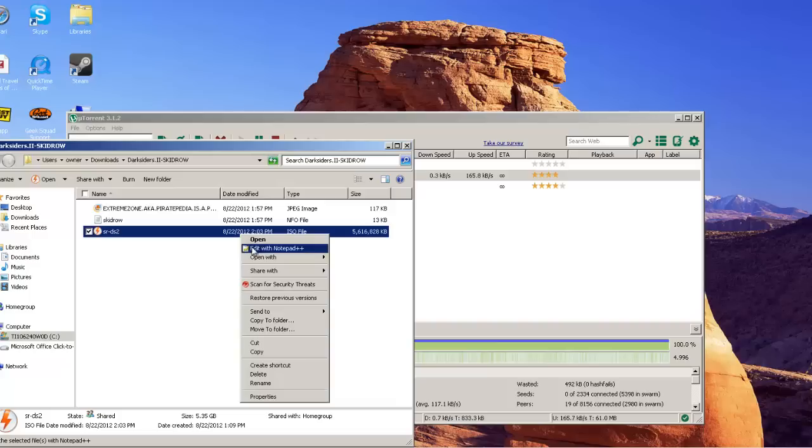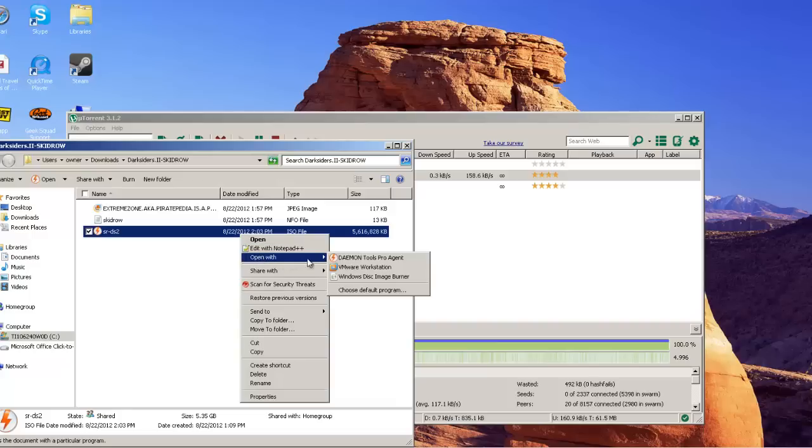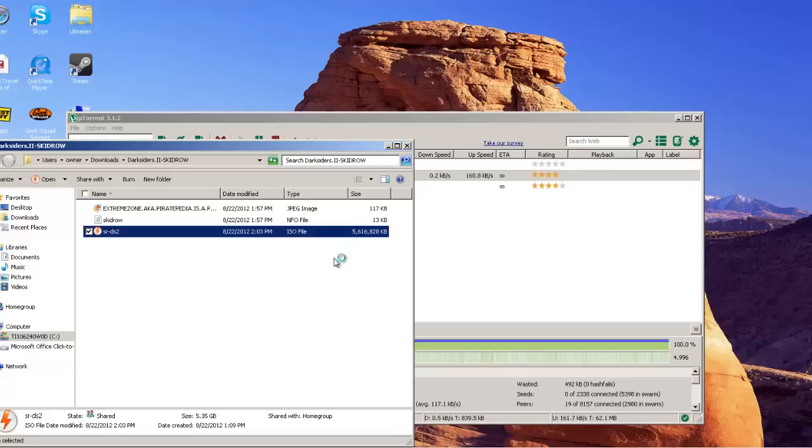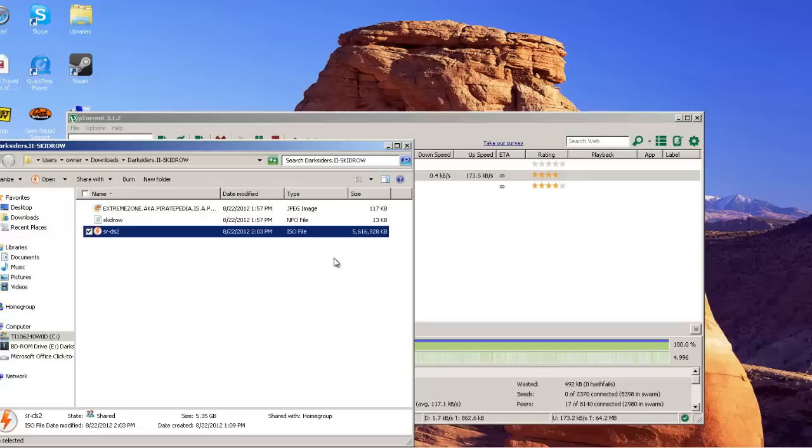I'm going to right click the SRDS2, open with Daemon Tools or Power ISO. Power ISO, you should have a set amount of drives and you should mount it to a drive.